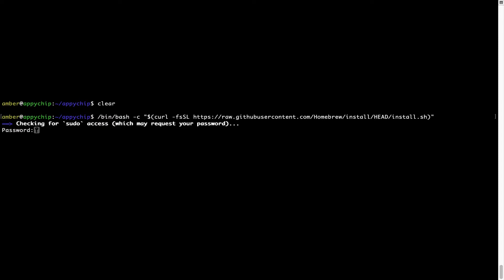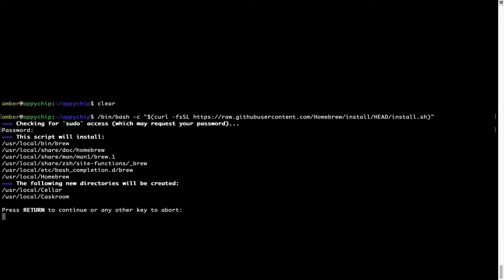This will start Brew installation. Now it is prompting me to enter my user's password on Mac. I am going to type the password now, but it won't be visible on your terminal. Once we have entered the password, simply press Enter, and if the password is correct, the script will continue.